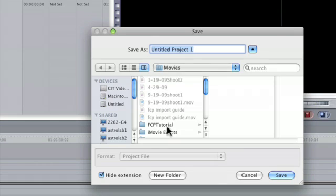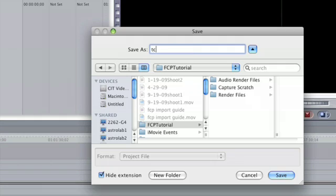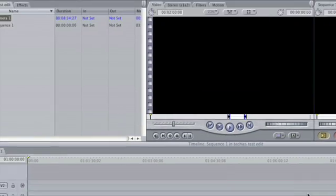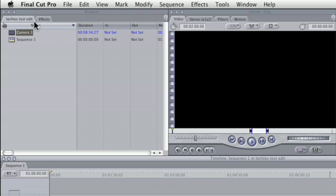So I'm going to go into my Final Cut Pro tutorial file and I'm going to name this one Techies Test Edit. That sounds like a good name. All right. In fact, now that you look up here and you'll actually see it says Techies Test Edit right there.